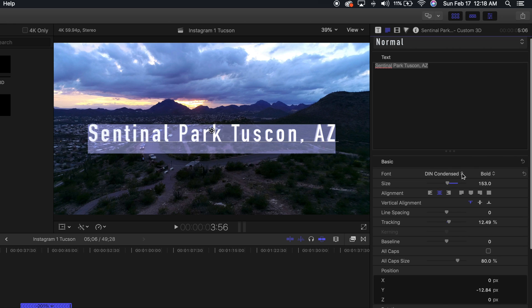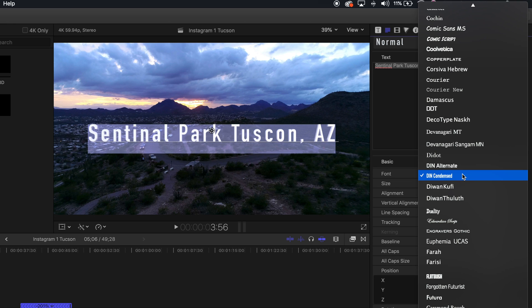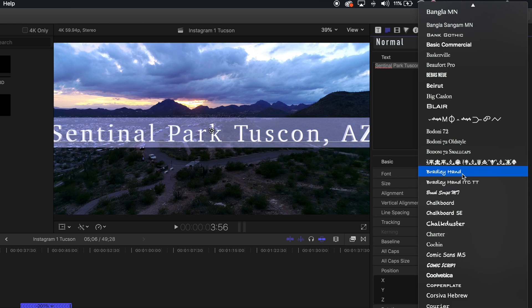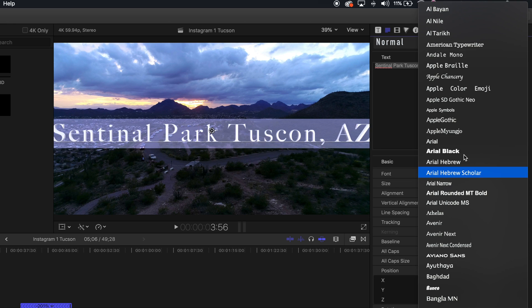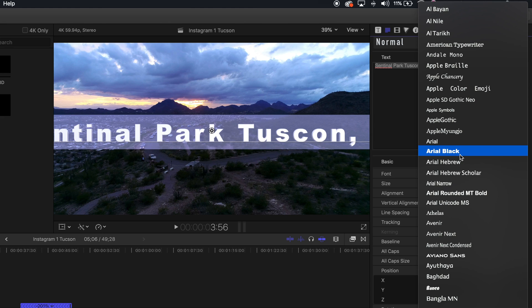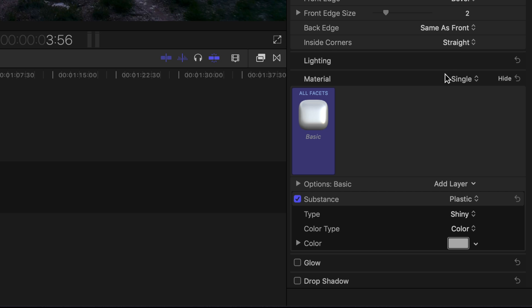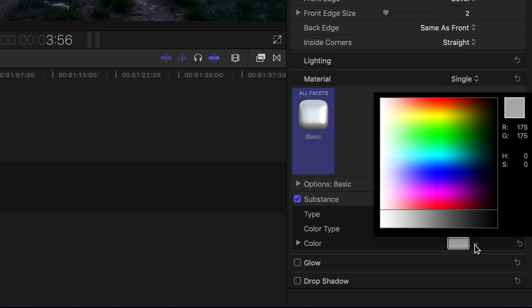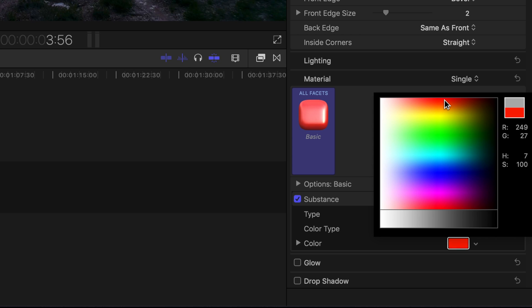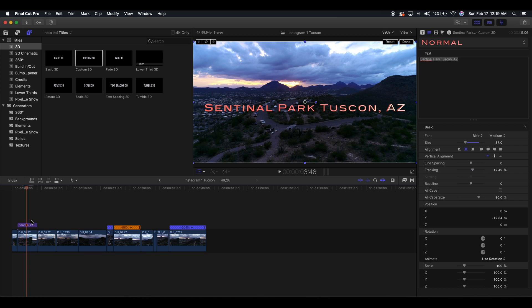We can also choose font. My favorite font to use is called Blair. We can also choose the color, so let's make it like a reddish orange.